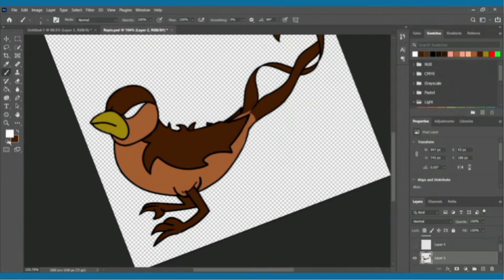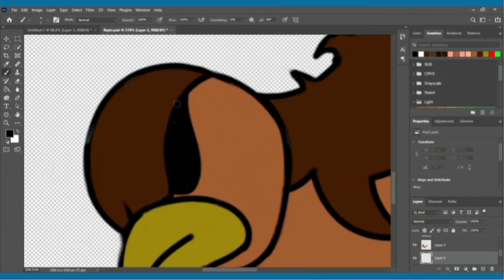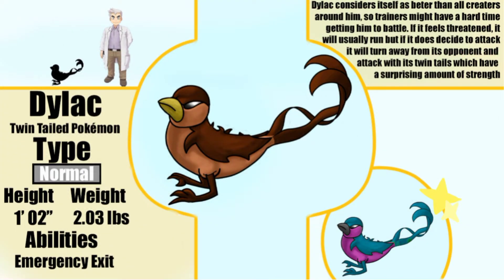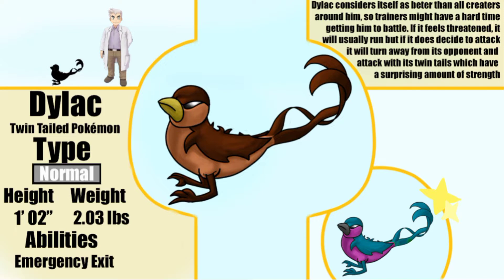Dylac, the twin-tailed Pokemon. Dylac considers itself as better than all creatures around him, so trainers might have a hard time getting him to battle. If it feels threatened it will usually run away, but if it does decide to attack it will turn away from its opponent and attack with its twin tails, which have a surprising amount of strength.